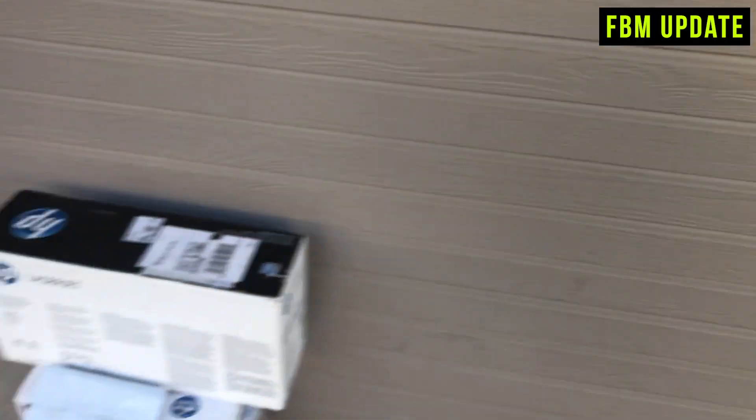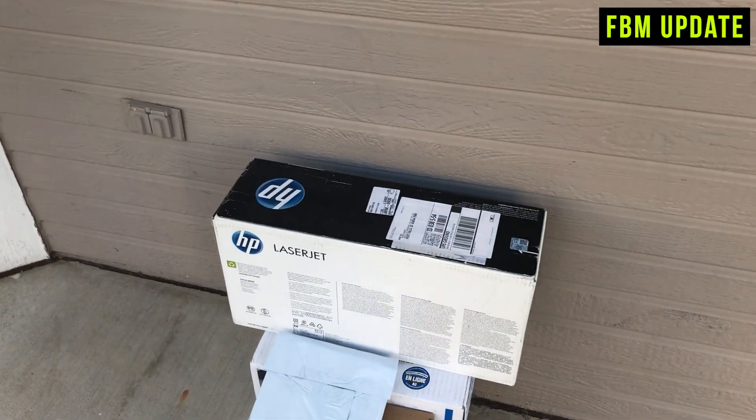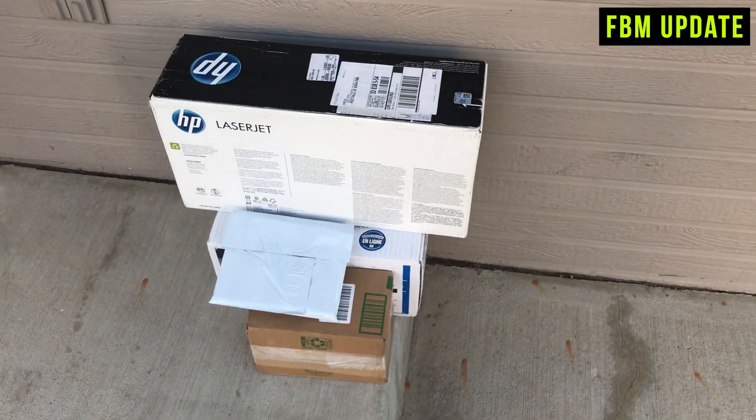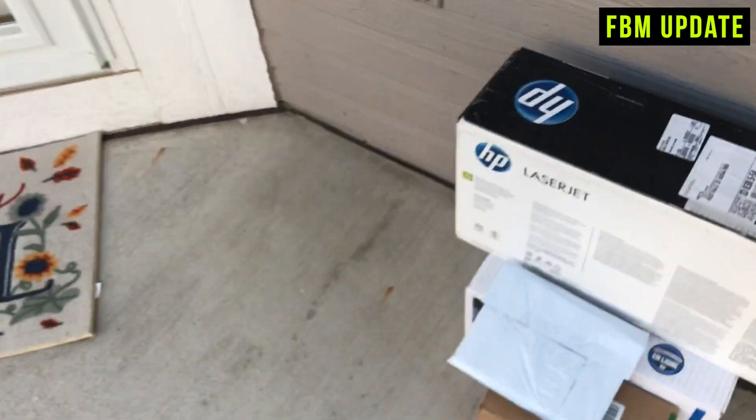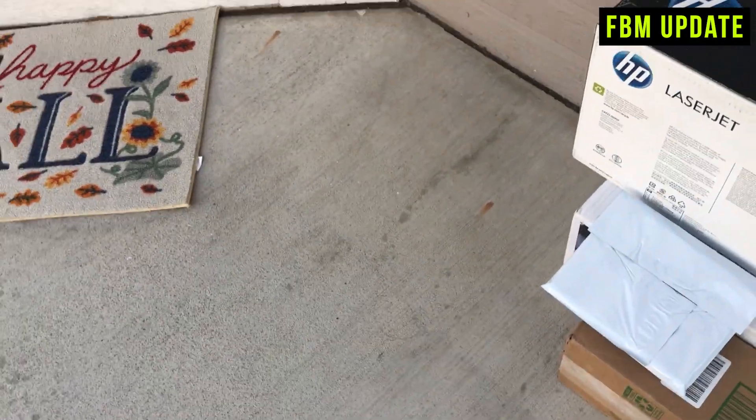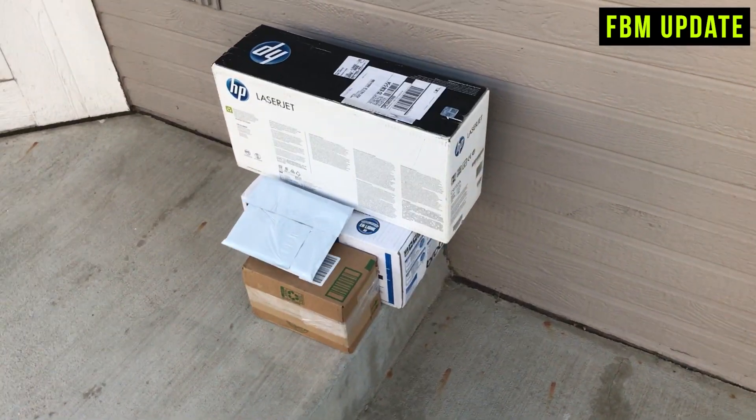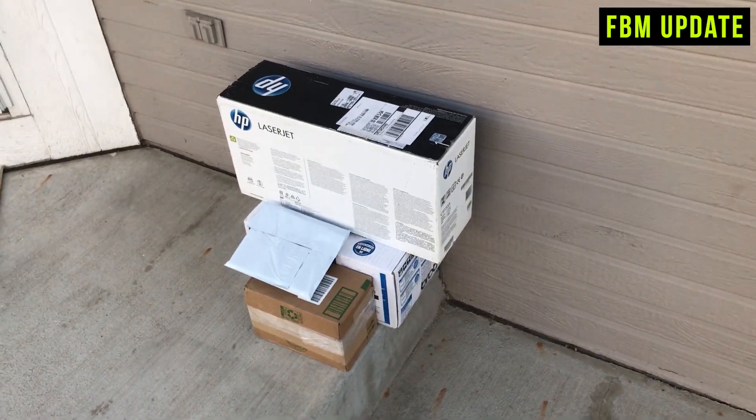So today we had a few things sell. Number one, this LaserJet toner. So that was one where it was showing up as letting me get auto-ungated in that toner, and Amazon definitely didn't let me sell that, so I'm just liquidating that, but the big news of the day.